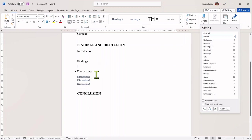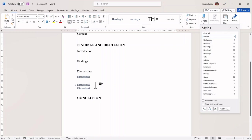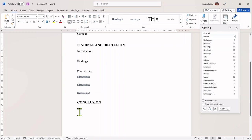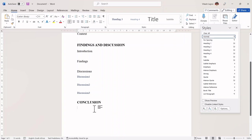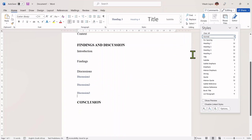And I will do the same for discussion one, discussion two, discussion three, and for my conclusion. And for each place where I'm going to be typing my paragraphs, make sure that you are on the normal style.